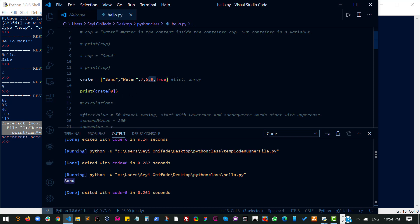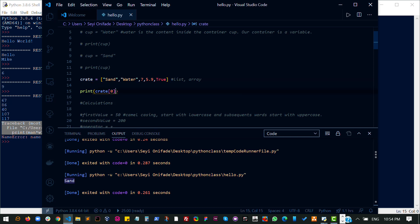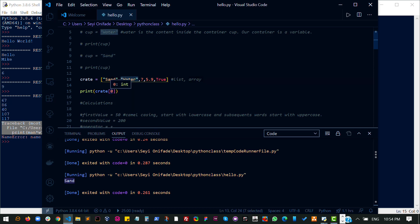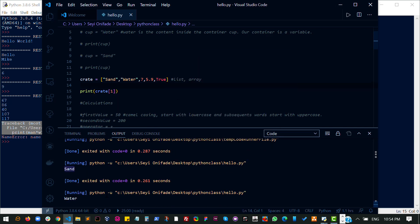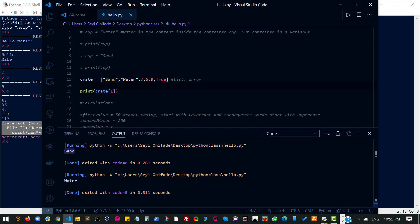So, which is why when I wanted to select my first item here, I did the name of the variable, which is the crate, and then the zero, which is the index. That is called the index of this item that I wanted to print out. So the index of the next item now is one. So if I wanted to print the next item, I would run the code. And as you can see, I get water printed out. So I think that is easy enough.